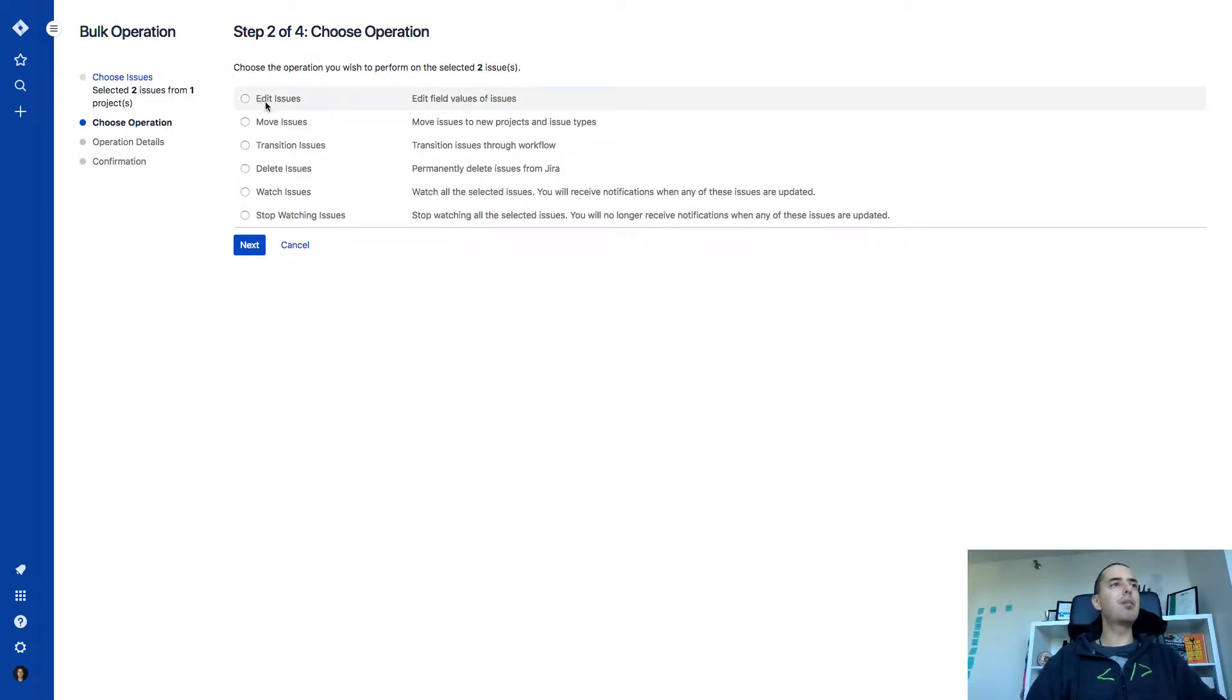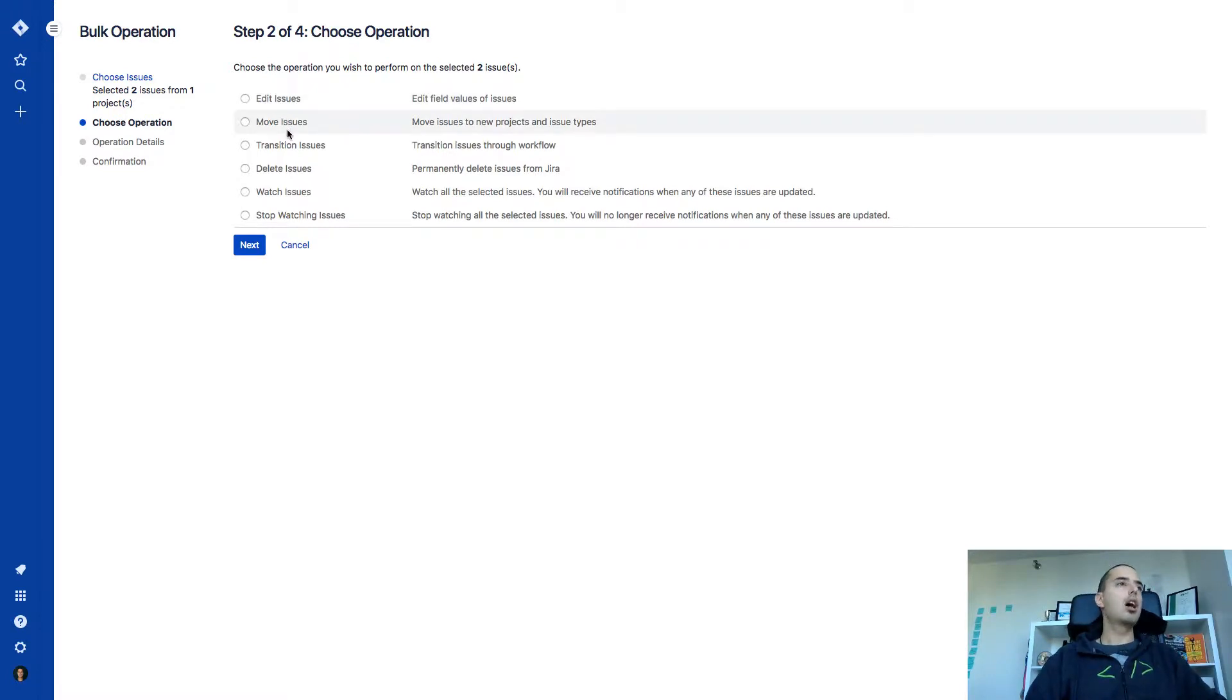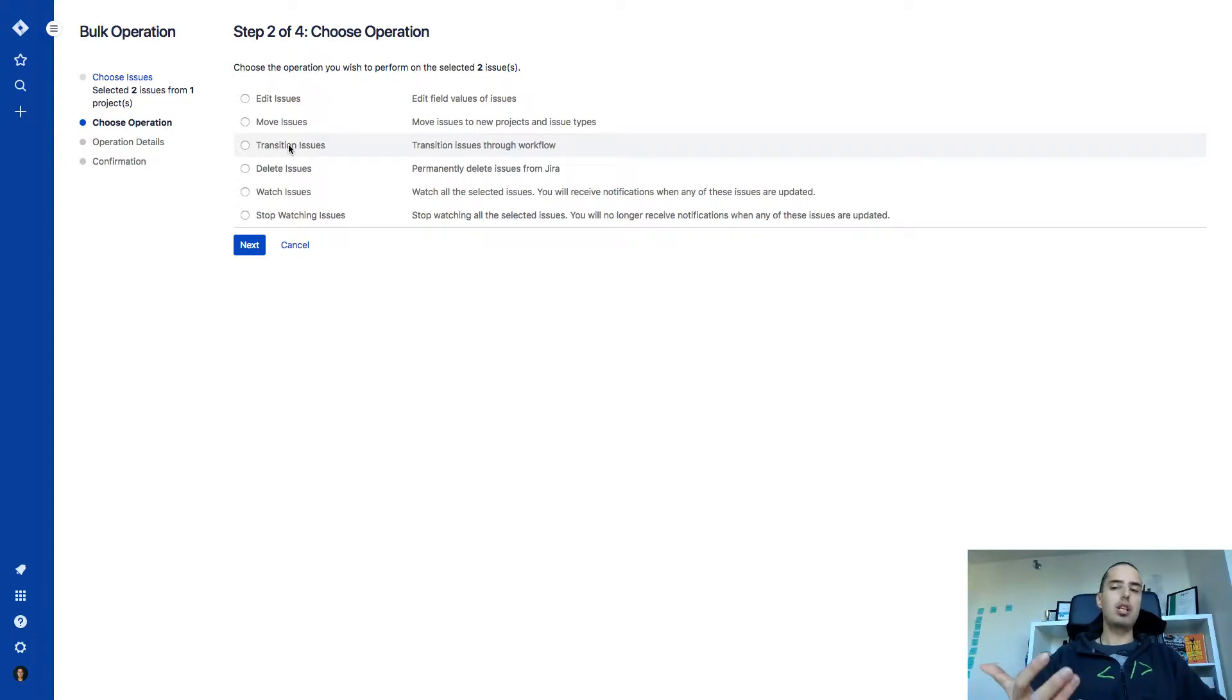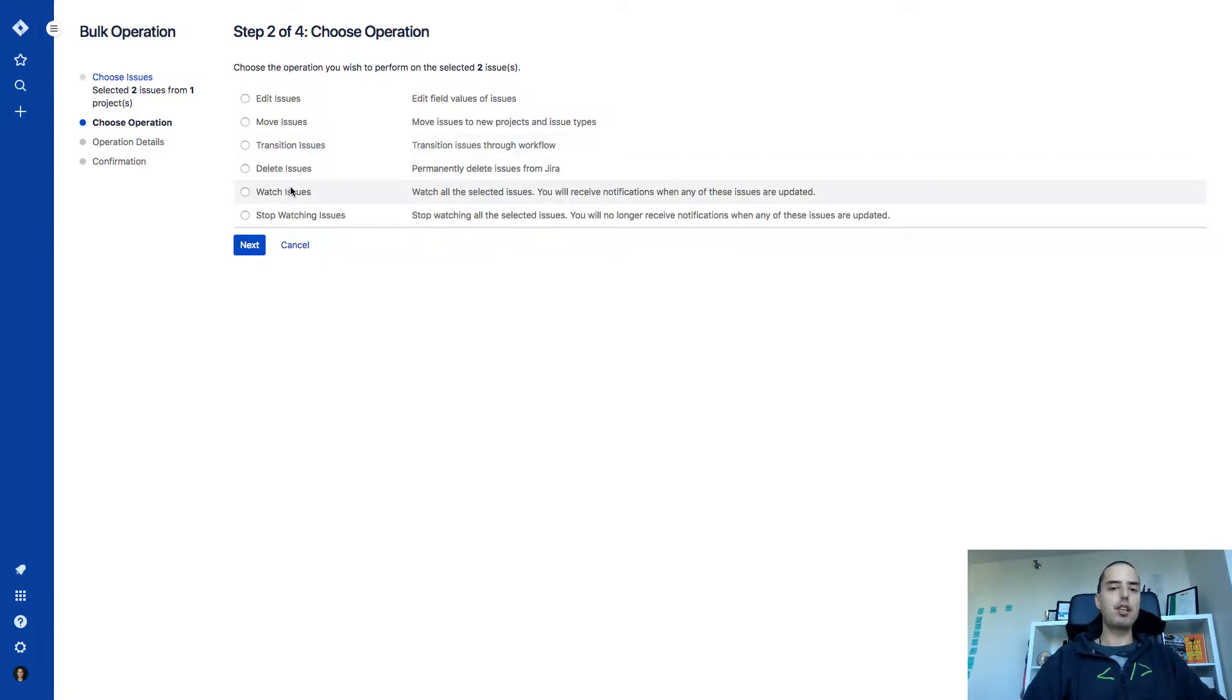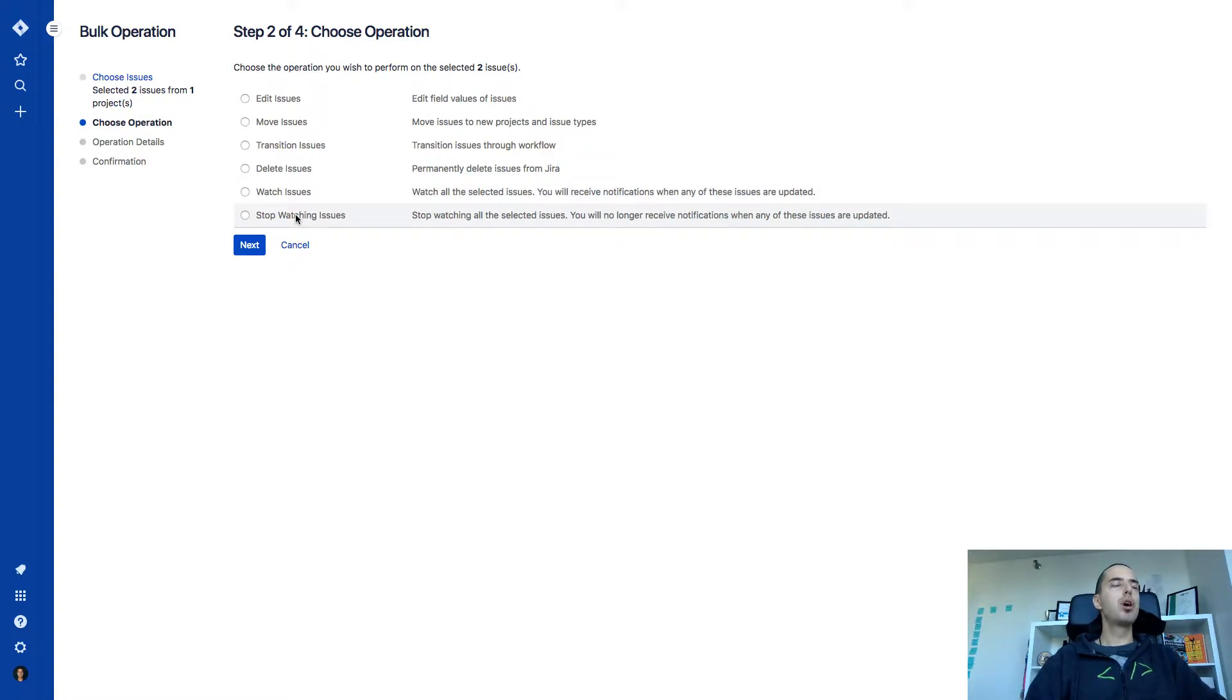You can edit them. You can move them. So you can move them to a new project. You can transition them to, let's say, from to do to done or in progress. You can delete them. You can watch them so you'll get notifications when something happened to them. Or you can stop watching those issues, which is very useful.